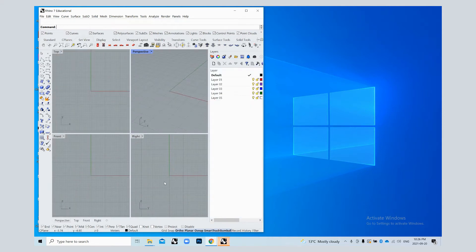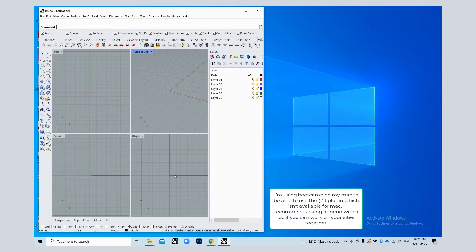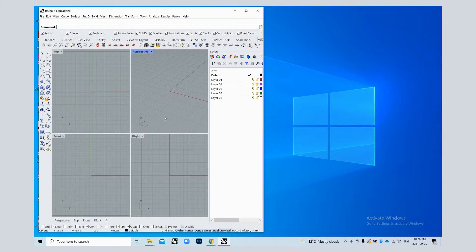This is going to be a really quick tutorial to preface my Grasshopper tutorial coming next on how to install the plugins that you'll need to complete the tutorial. So let's just jump right into it. It should be really quick.